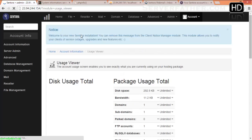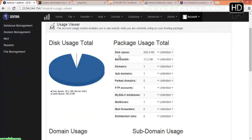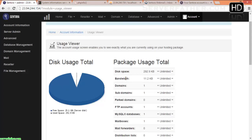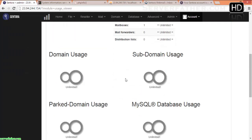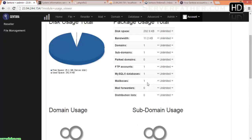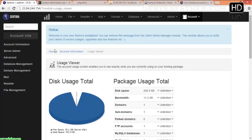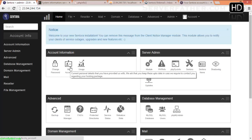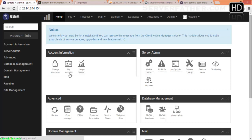Usage Viewer — from here you can see disk space, bandwidth, domains, FTP accounts, and MySQL usage — how much your system is being used. You can see unlimited for FTP accounts, mailboxes, and domains.